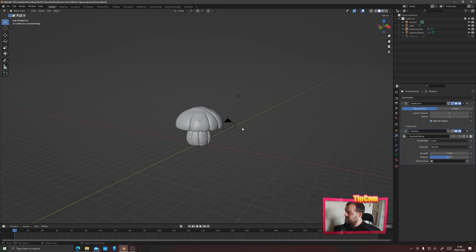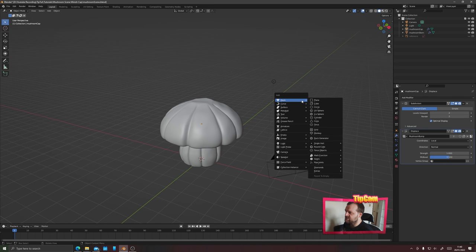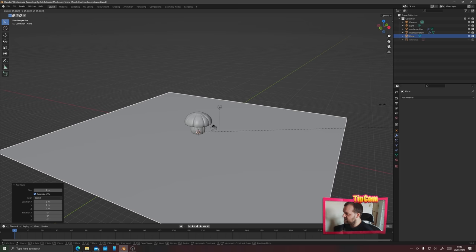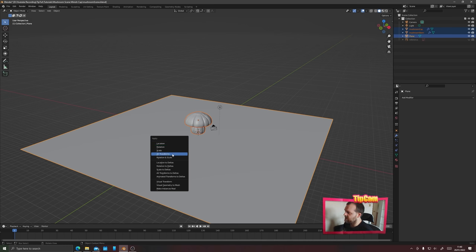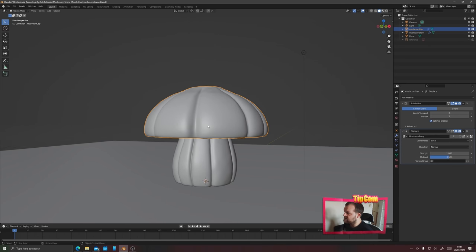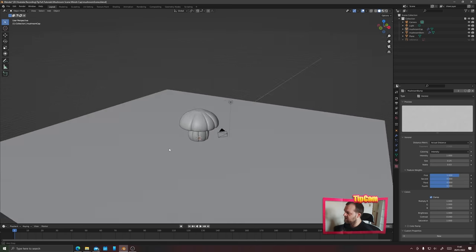Now it's time to work on our toon shaders. First, a little scene setup — create a plane with Shift+A, mesh and plane, for the ground, and scale it up. Select everything: mushroom stem, cap, and plane, then press Ctrl+A and apply all transforms, ensuring the scale is correct. This may affect your modifiers, so go back to your textures, go down to contrast and increase again until you're happy — about 0.04 seems good.